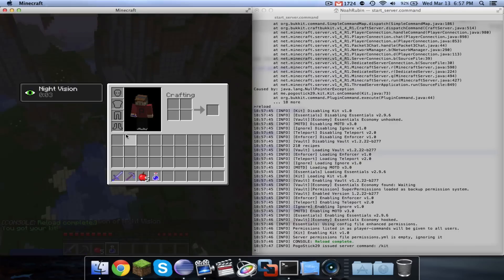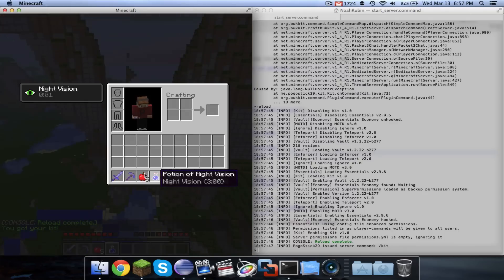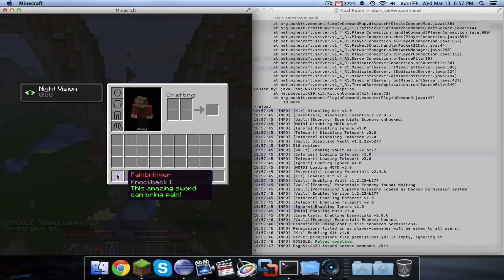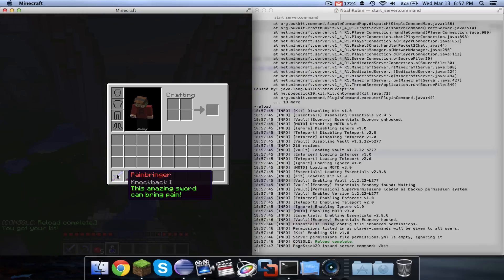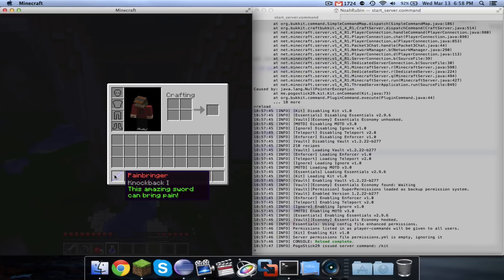And there we go. So I have my night vision, whatever. And if you take a look at this, the name is Painbringer, and it's in red. And the lore is basically all of the text that appears below it. So it's Painbringer, it has knockback 1. And it says, this amazing sword, and then on the second line, can bring pain.